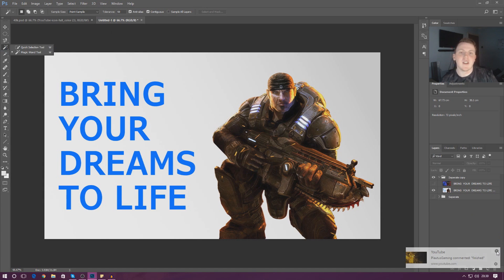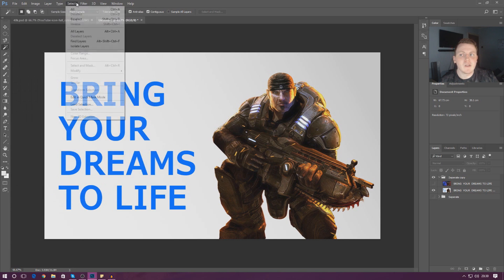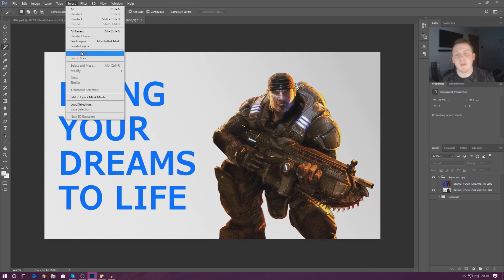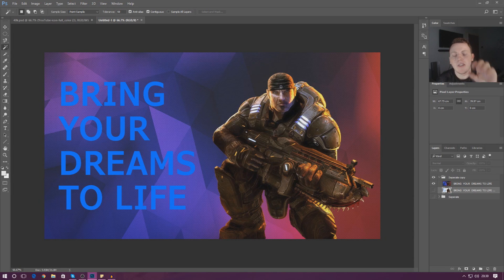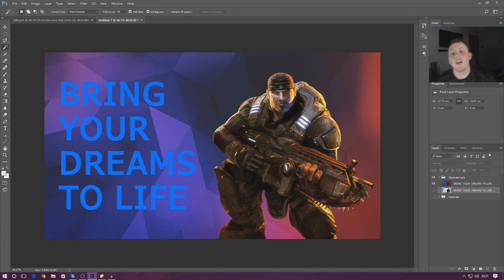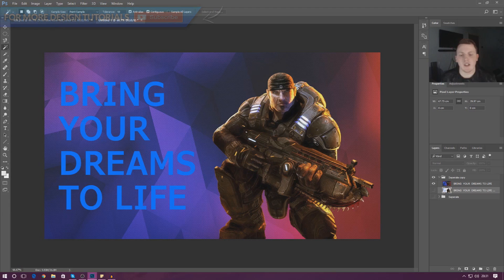Those three methods are going to be the quick selection tool, the magic wand tool, and lastly we're also going to be showing you how to select a color range and then remove the background based on the color range. Taking a look at the image in my scene, you can see we've got a lot going on — first and foremost we've got this game character here. I'm going to be showing you a couple of different ways we can cut this character out and then move them around and place them wherever we want. The download link for all the files you need is in the description below. Let's start off with the quick selection tool.